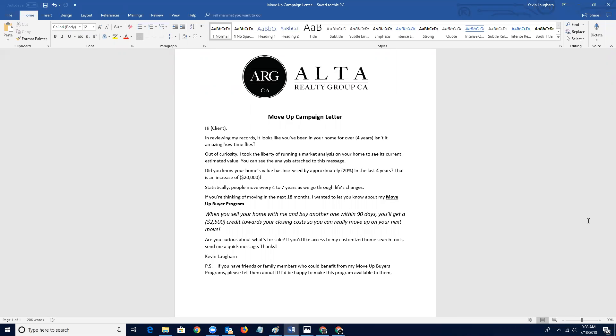Yeah, exactly. So it's just, again, a reason to stay top of mind and a reason to give somebody a program that's something to talk about. It's something that they can refer. It's something that they can talk to other people about, right? It's not just like, Oh, just call my friend, Johnny's a real estate agent. There is something to talk about. There's something to discuss. There's something of value to offer.